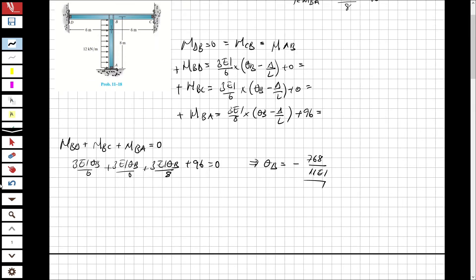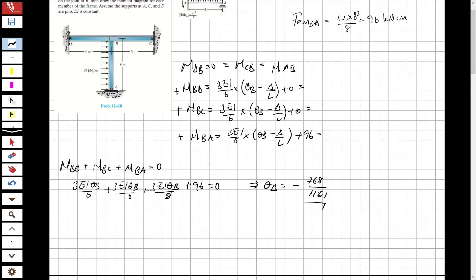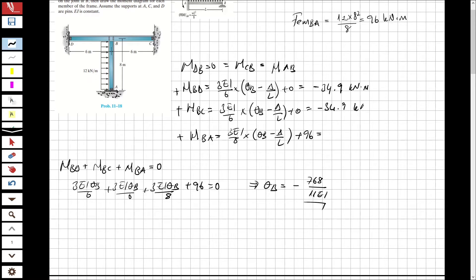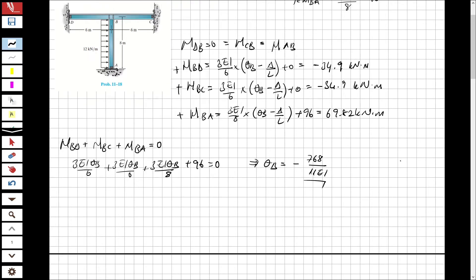Now I have θB. Substituting it back, I obtain the moments: moment BD = −34.9 kNm, moment BC = −34.9 kNm, and moment BA = 69.82 kNm. Now that I have all the moments, let's find the shear forces.